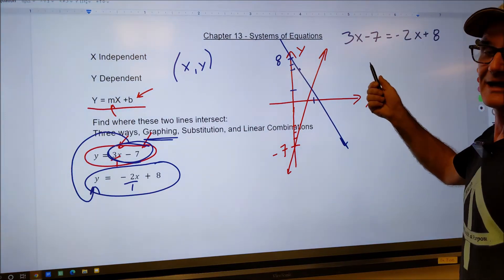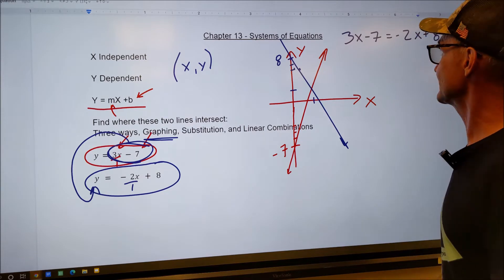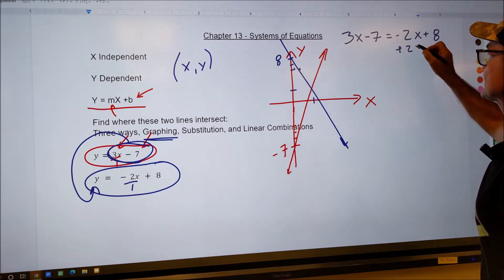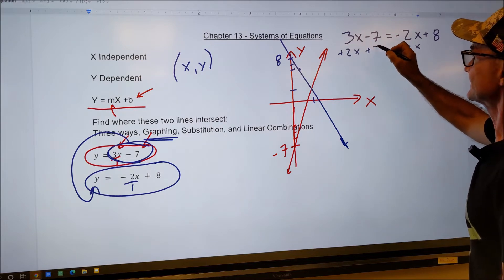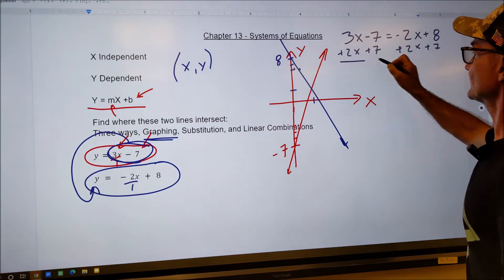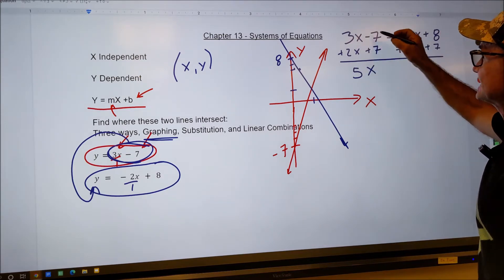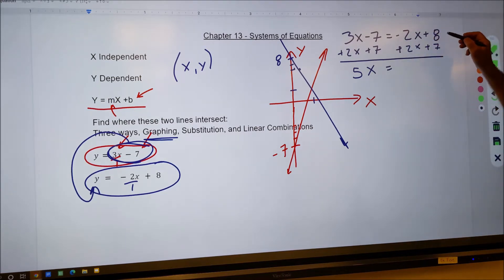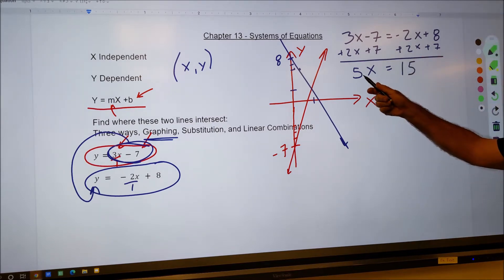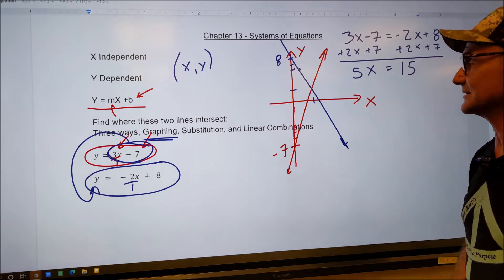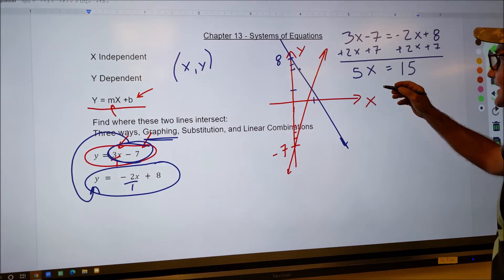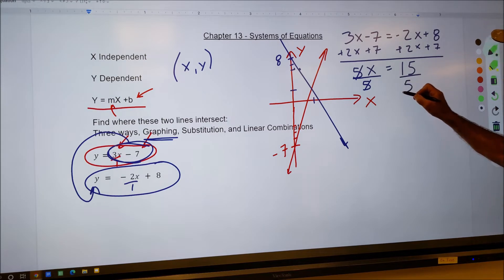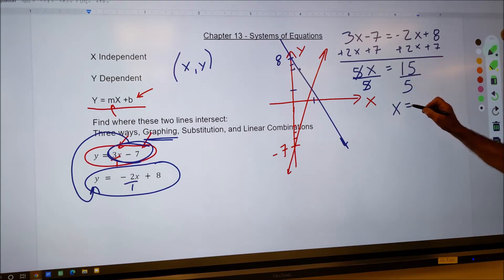If you need a refresher on algebra, go back to the algebra chapter and take notes. Now I solve for x: I've substituted to get 3x minus 7 equals negative 2x plus 8 — one equation, one variable. I add 2x to both sides and add 7 to both sides. On the left: 3x plus 2x is 5x, and negative 7 plus 7 cancel. On the right: negative 2x plus 2x cancel, and 8 plus 7 is 15. So 5x equals 15. Dividing both sides by 5, x equals 3.